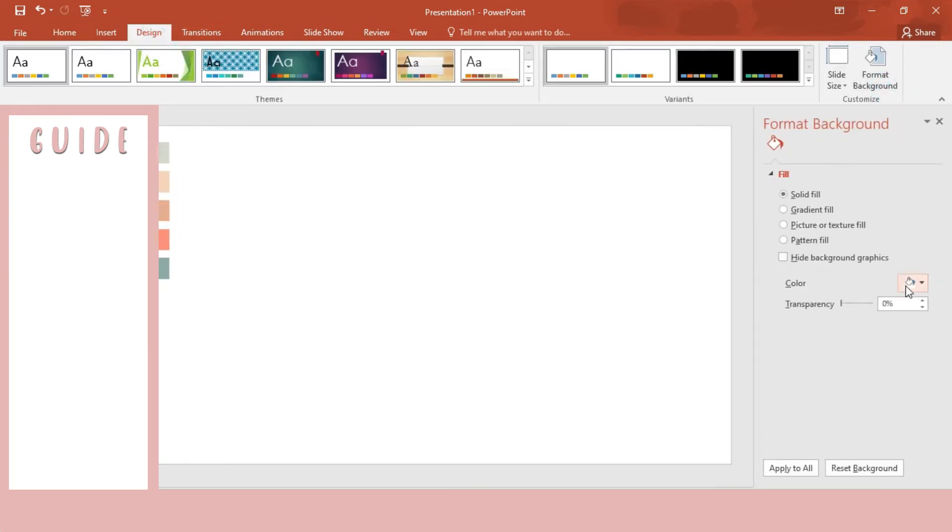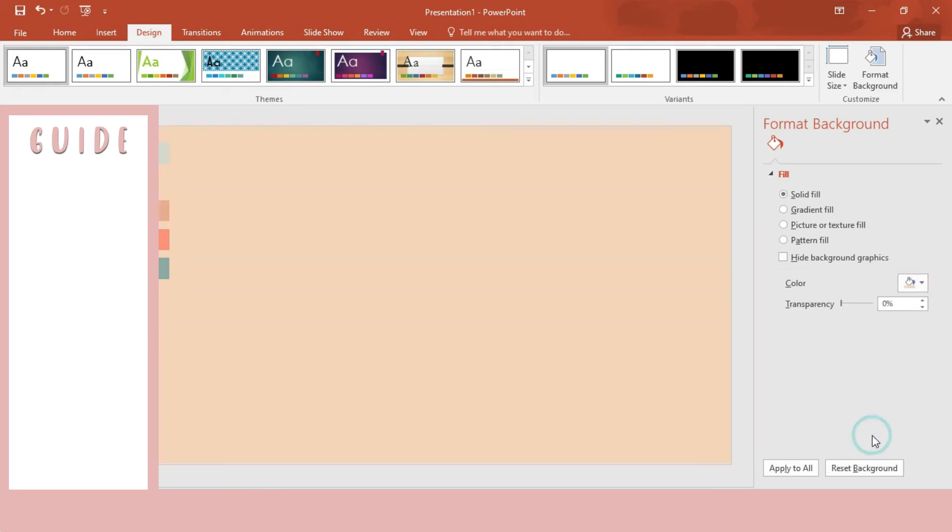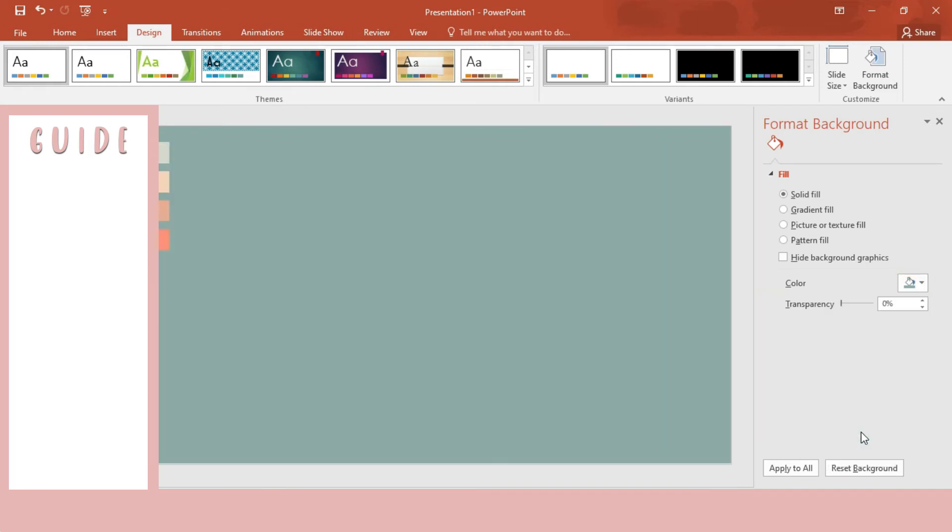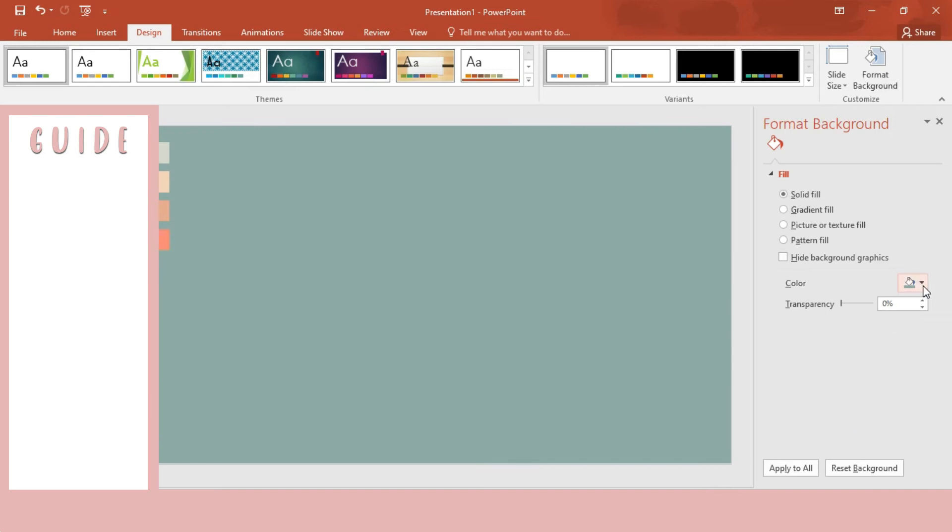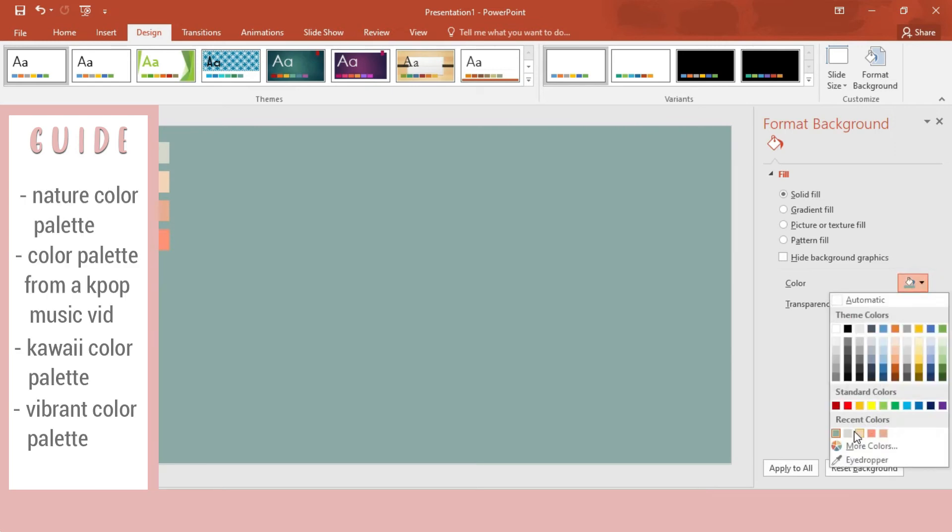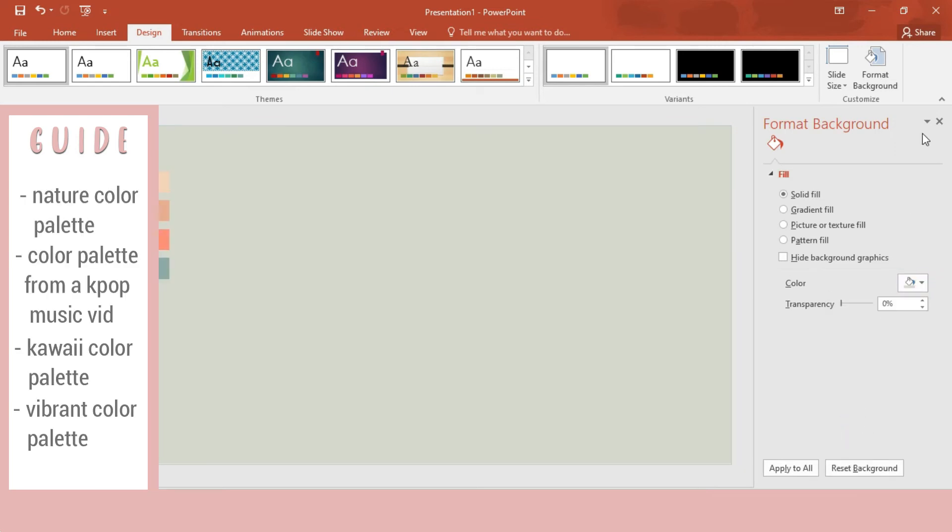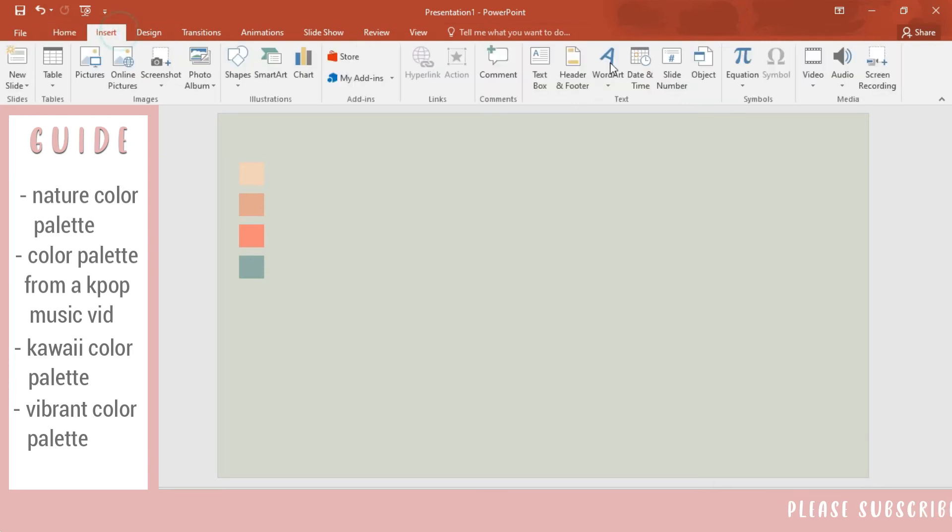While I am making the thumbnail for this video, if you want more ideas or suggestions for color palette names, just read the guide on the left side of this video.